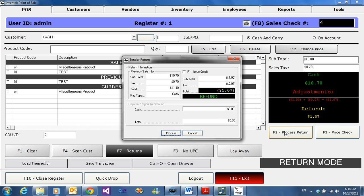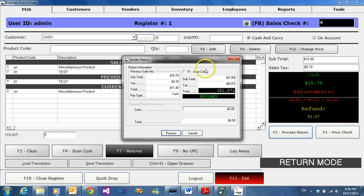If you're issuing credit instead of cash back, you can hit F1 issue credit. If you're going to refund money, you can leave it unchecked and hit process return.